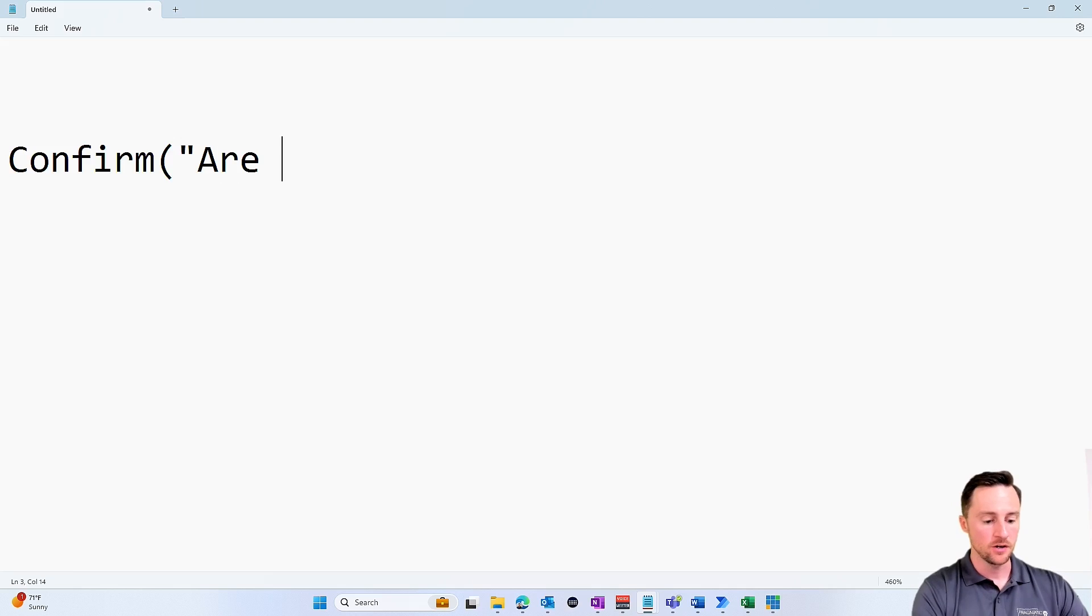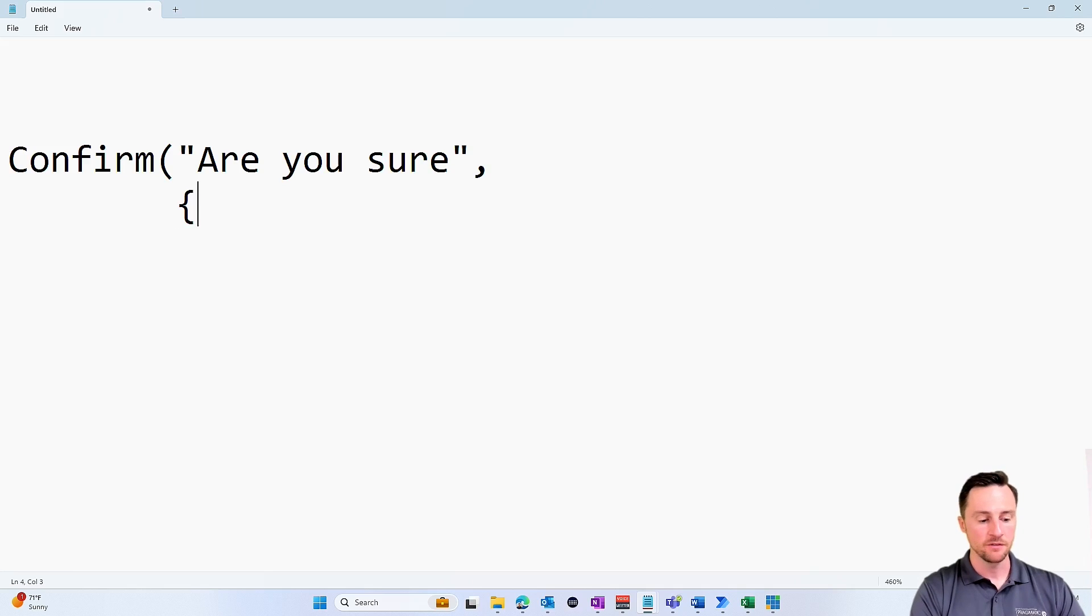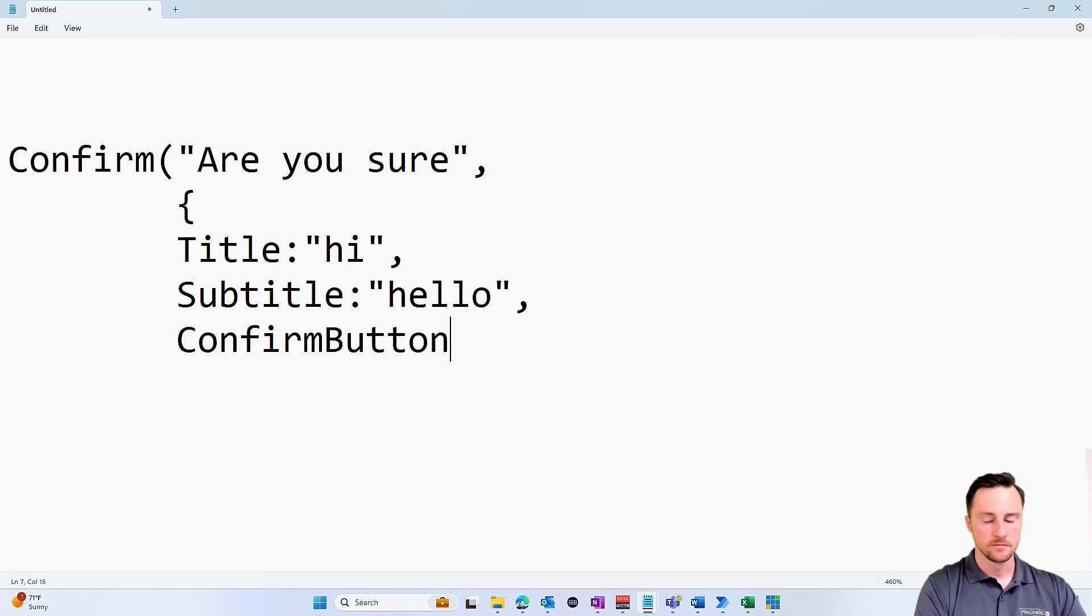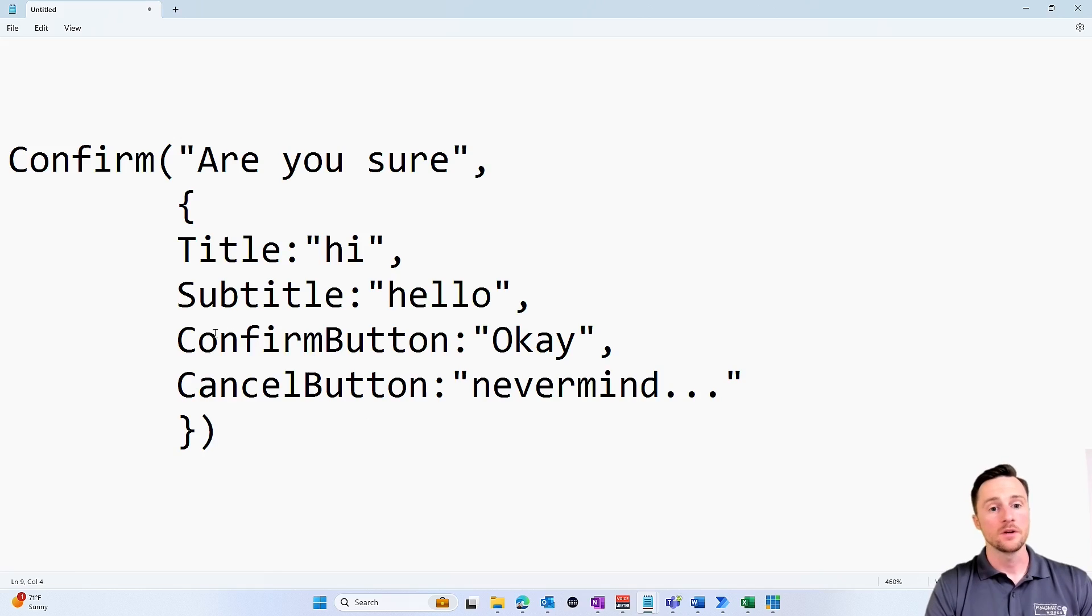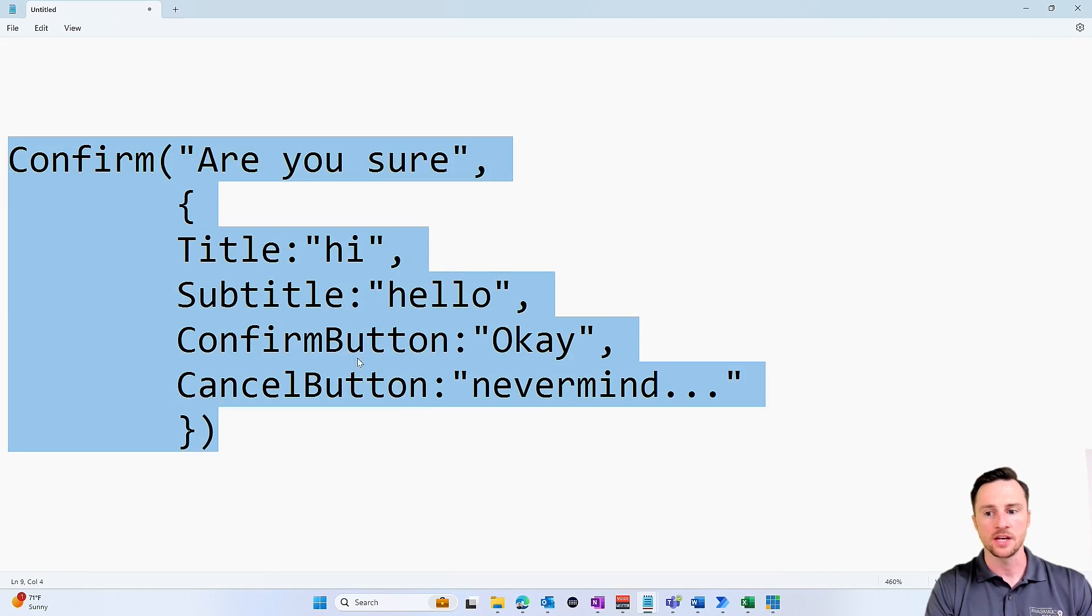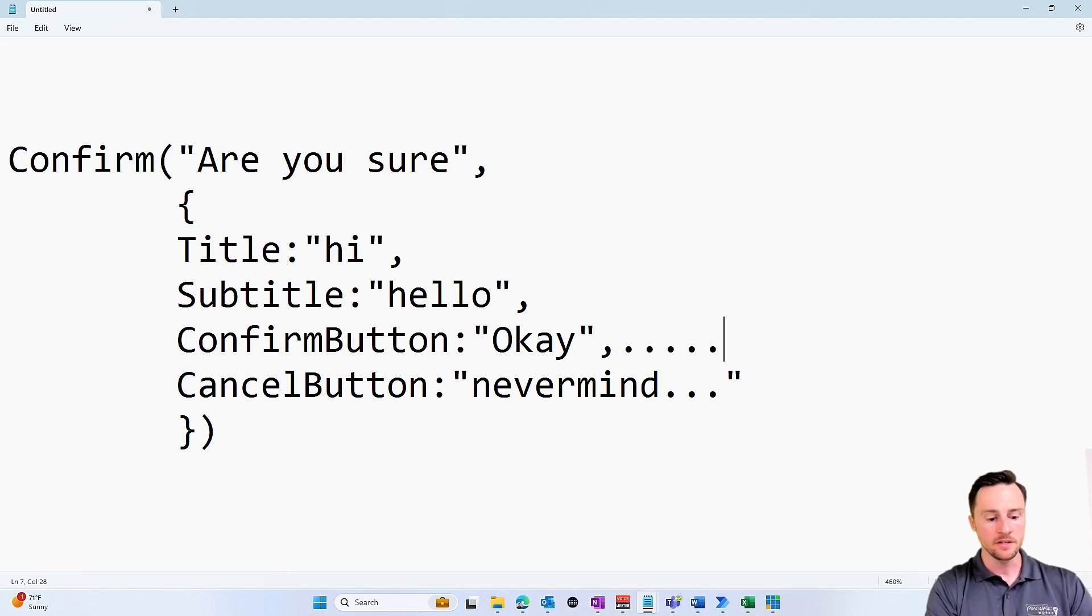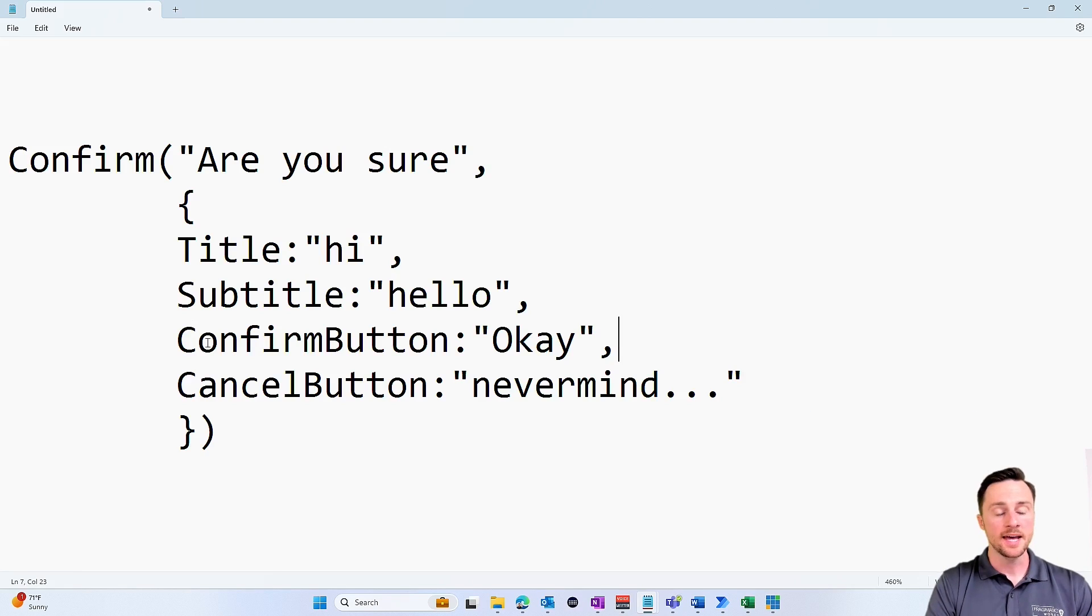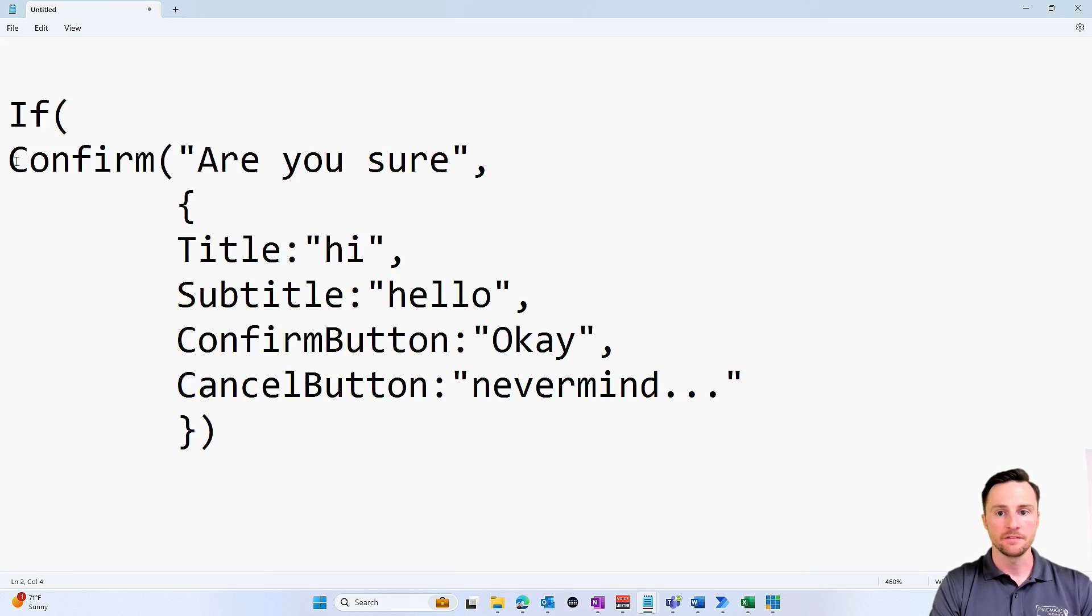It's very similar to the notify function within Power Apps. So we're going to confirm, and then we have to specify the message, like 'Are you sure?' And then we can also specify some additional fields within this button, things like the title, things like the subtitle, and also what we want our confirm button to say and what we want our cancel button to say. Now important to note is that this entire statement and what the user clicks on, whether they click the confirm button or the cancel button—if they click on the confirm button, that will result in a true statement, and if they click on the cancel button, that will result in a false statement.